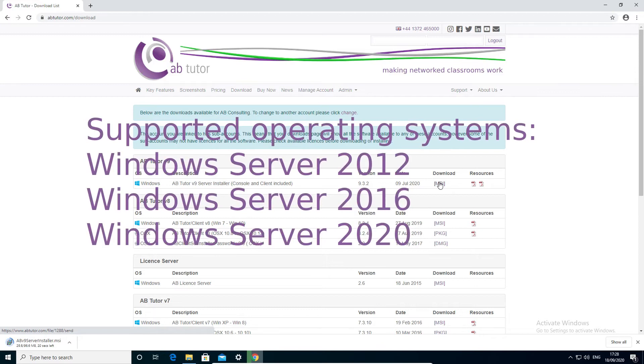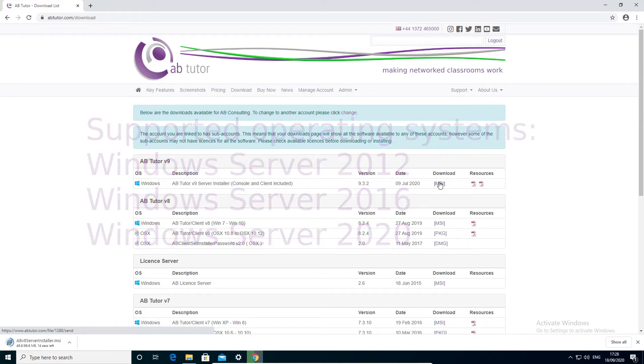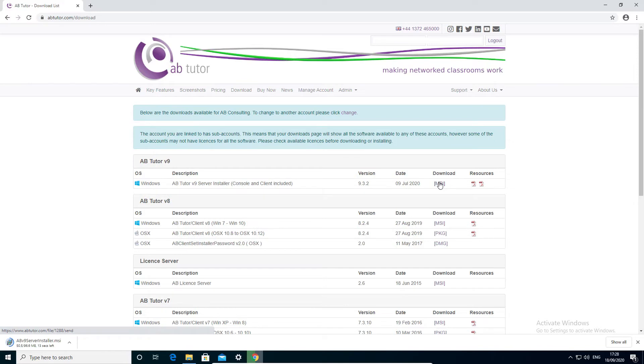The server you install on must be running a server version of Windows, for example 2012 or 2016, and we recommend at least a dual-core processor and 8GB of RAM or more for larger sites.